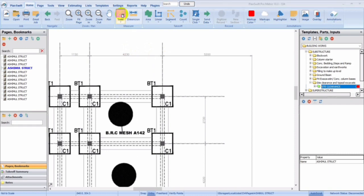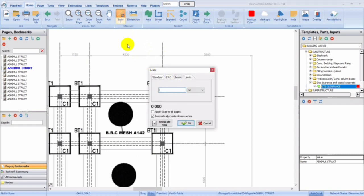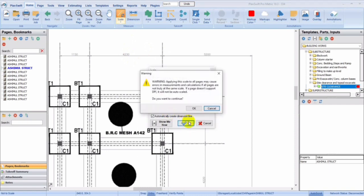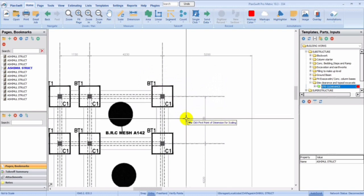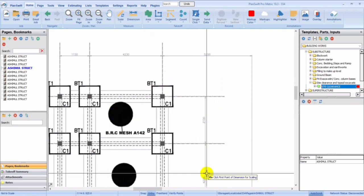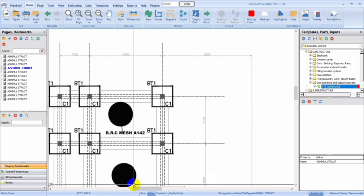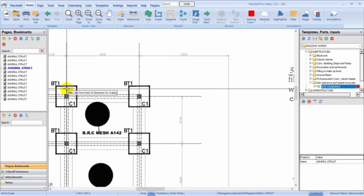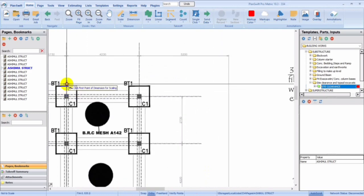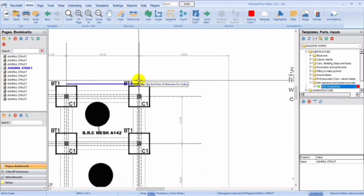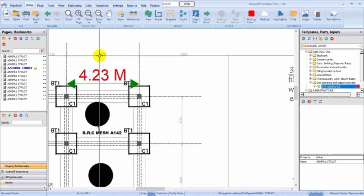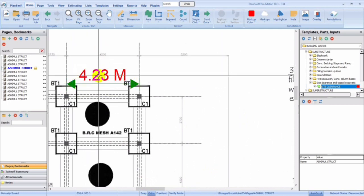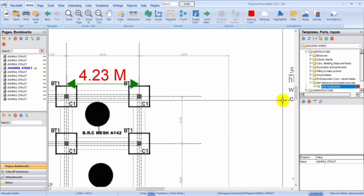So you can just click on scale over here and then let's put in 4.23, which is in meters. You can decide to apply to all pages. You see 4.23. So now we are good to go. Let's begin our site clearance.